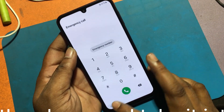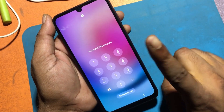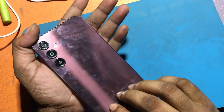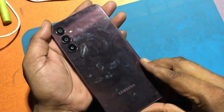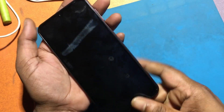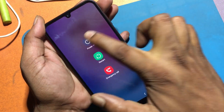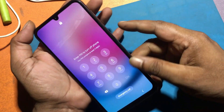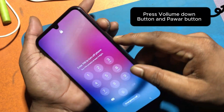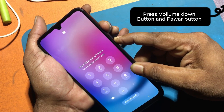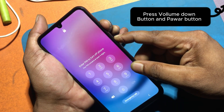Now I will turn off the phone and take it into recovery mode. But it is not possible to turn off the phone due to not knowing the password. Now hold the phone's volume down button and power button together. The phone will now force restart.